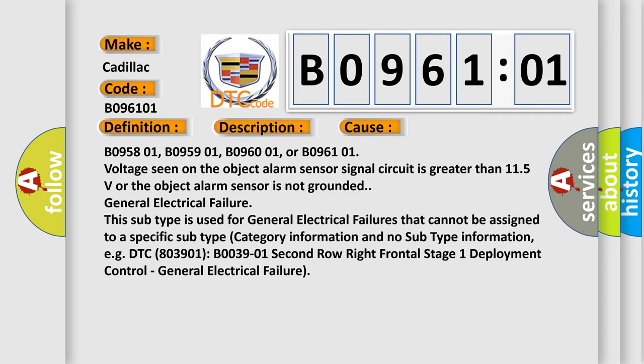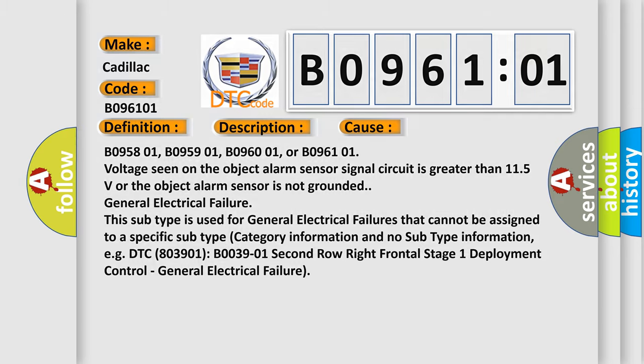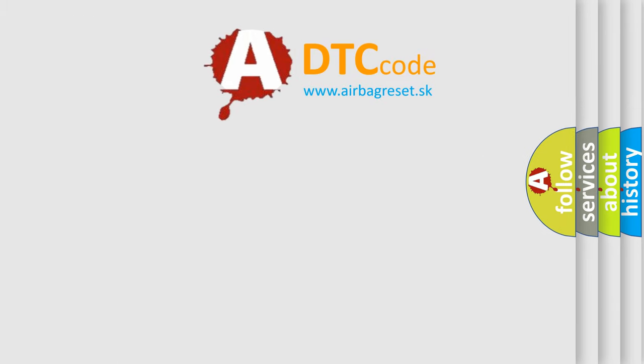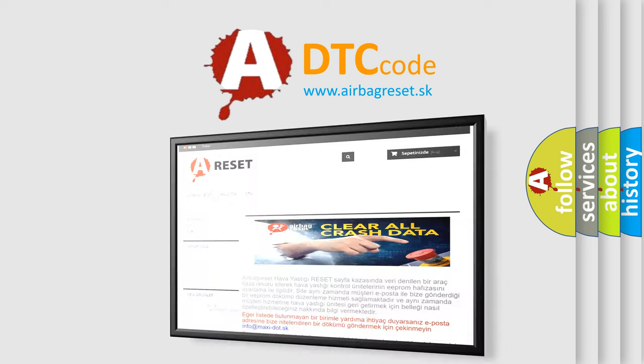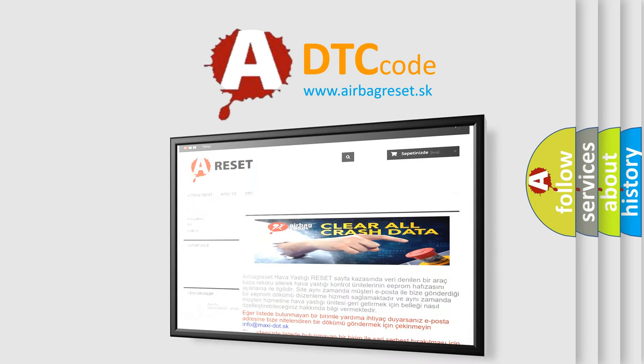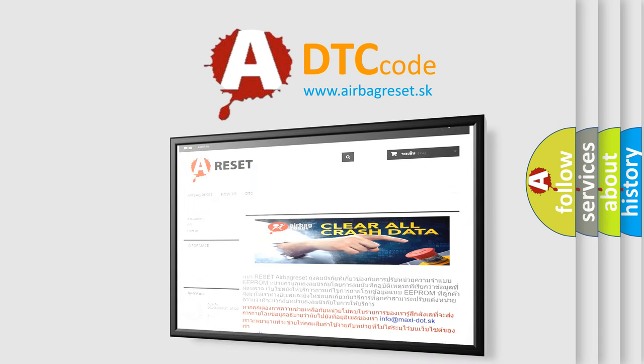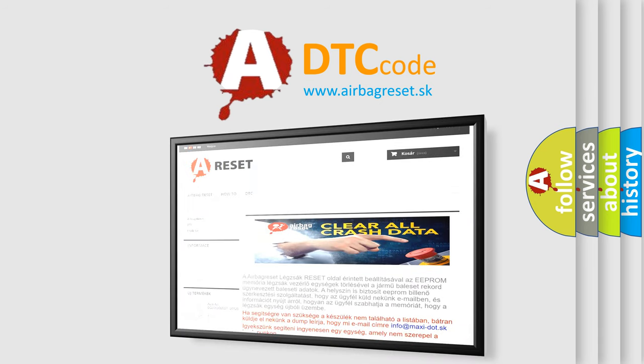The Airbag Reset website aims to provide information in 52 languages. Thank you for your attention and stay tuned for the next video.